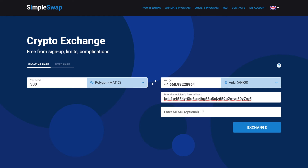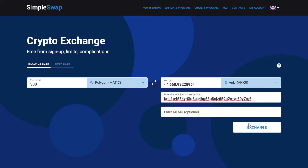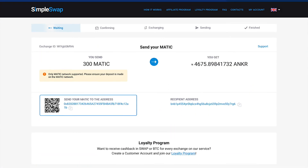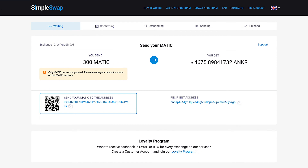Alright, now all the necessary details for the exchange are entered. Once again, make sure that all the data is correct. If everything is okay, click the Exchange button and you will be forwarded to the exchange page.